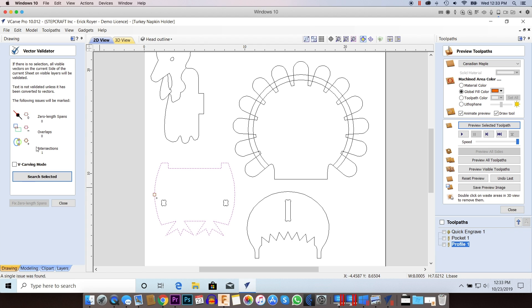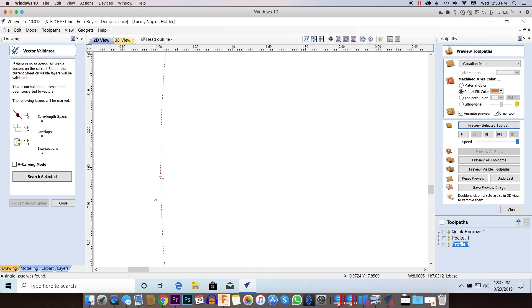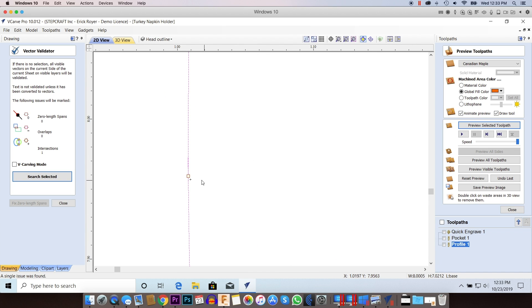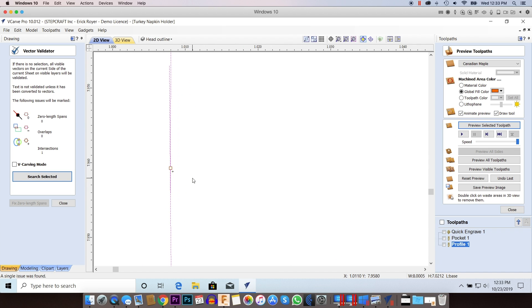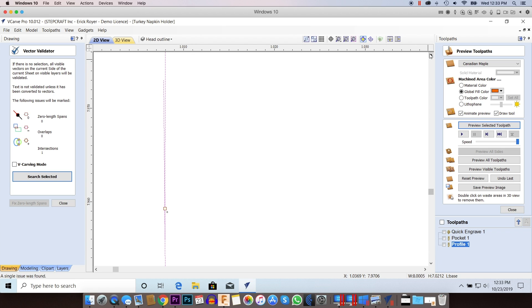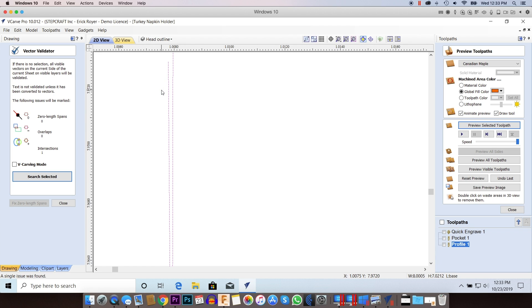Now this is telling me that there's one error, it's an intersection error, and it's actually highlighted by the square right here. As I zoom in, sometimes you have to zoom in really far to start to see the problem, because the error might be so small that from when you're zoomed out, you don't even notice it.